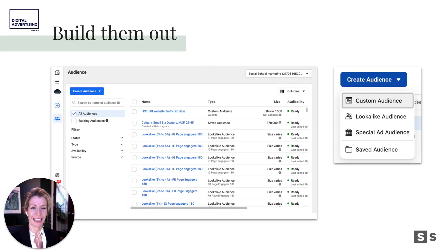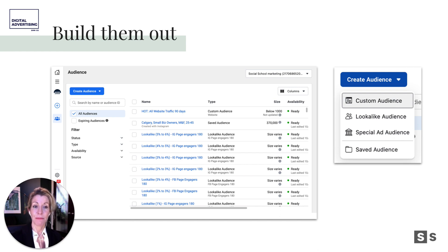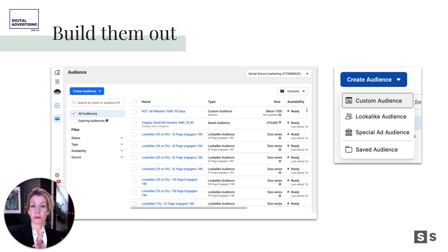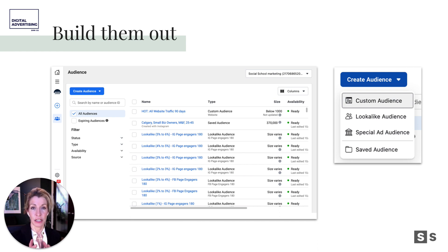Now is a great time to go into your business manager and build your audiences out. Before you do, there are demo videos available. One is a cold audience build using interests, behaviors, geographical, and demographic factors to build a powerful saved audience.